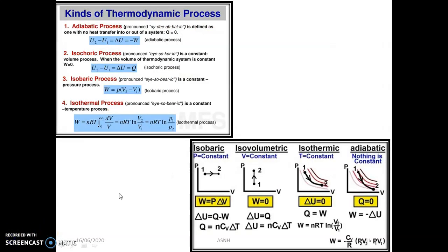There are basically four thermodynamic processes. The first is the adiabatic process, in which there is no heat interaction. The second is the isochoric process, where volume remains constant. The third is the isobaric process, where pressure remains constant. The fourth is the isothermal process, where temperature remains constant. All are related to the gas laws.